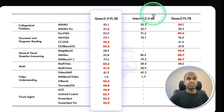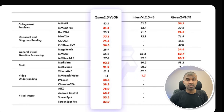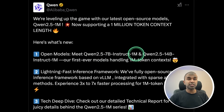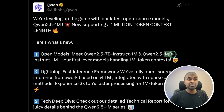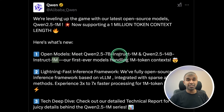They also have a 3 billion parameter model which is better than InternVL 2.5 4B — these small size models can be run on your mobile phone. There are two more models: Qwen 2.5 7B Instruct with a 1 million token context, which is huge for a 7 billion parameter model, and a 14 billion parameter model also with 1 million token context.